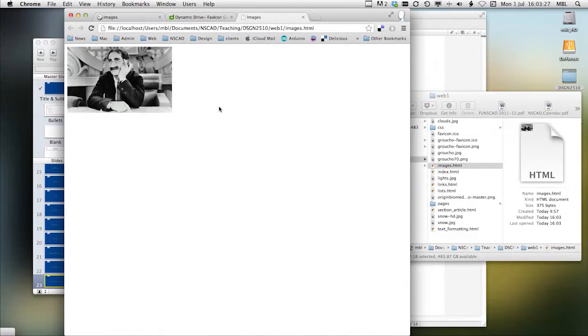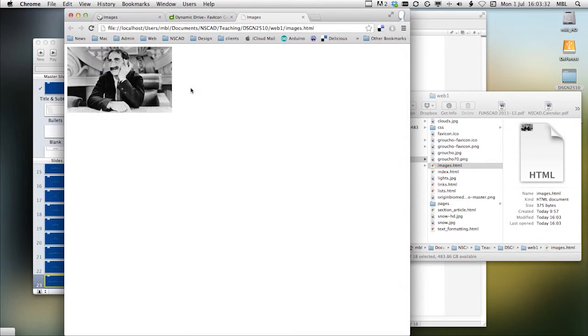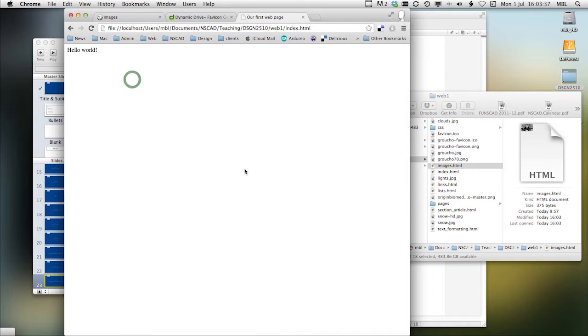So here's our image. When we move our cursor over it, it turns from an arrow to a pointing finger, and when I click on it, it should take me to the index which says hello world, and this is the link.